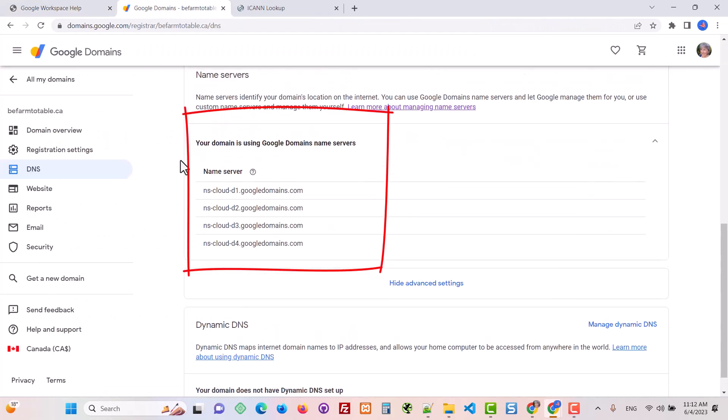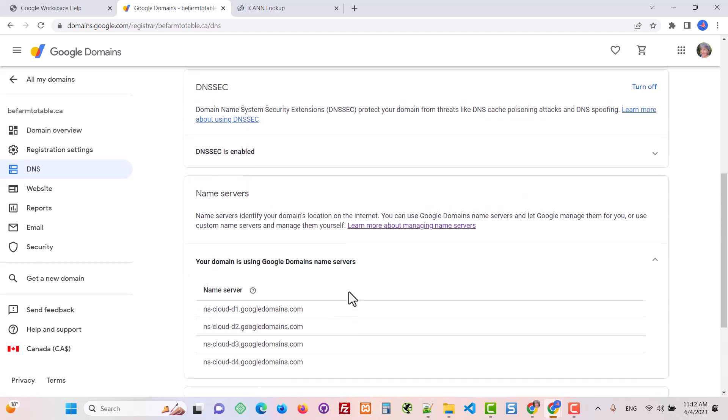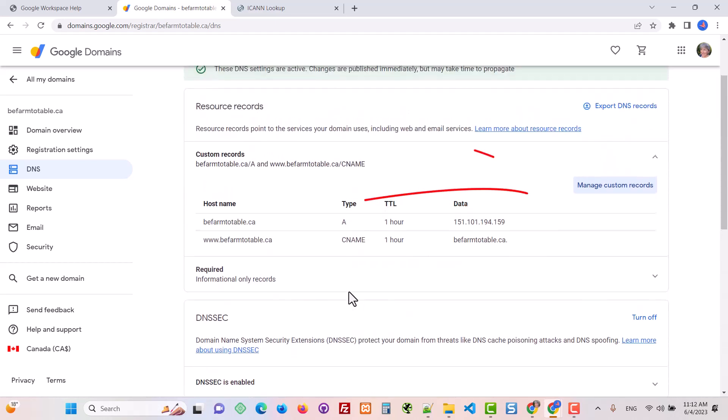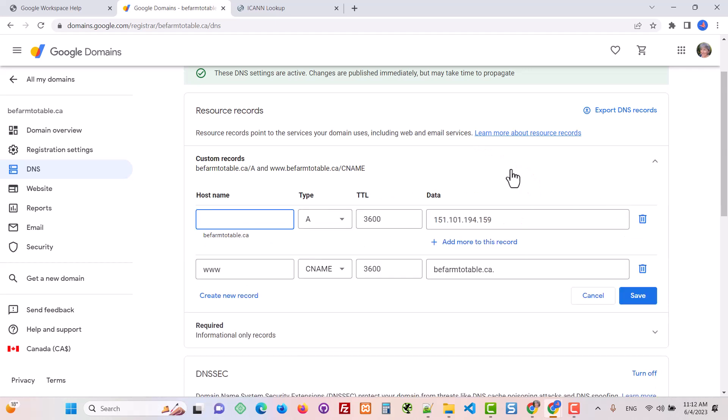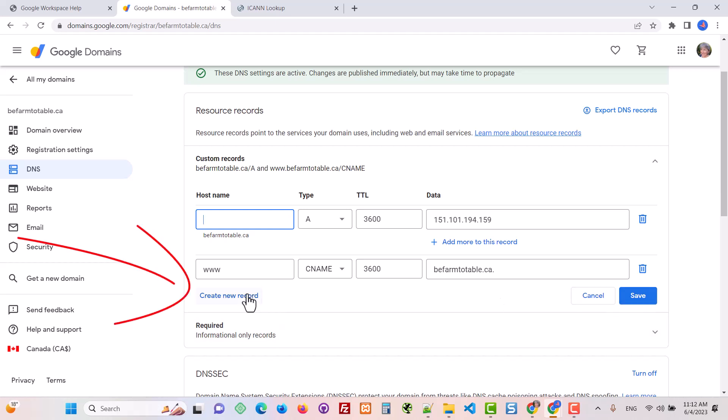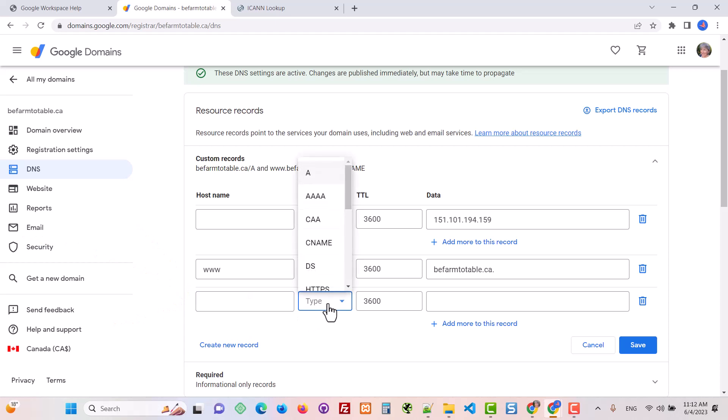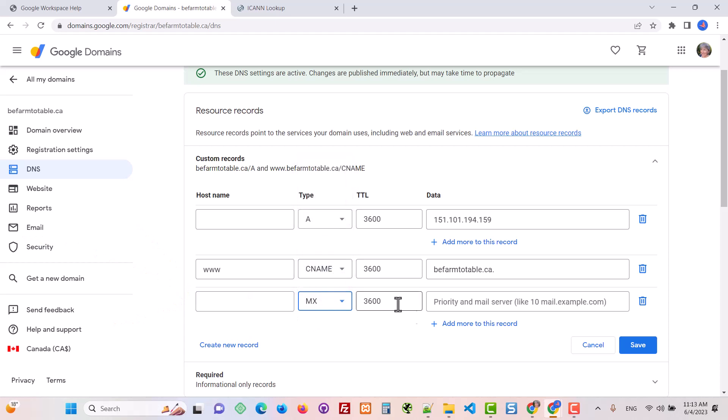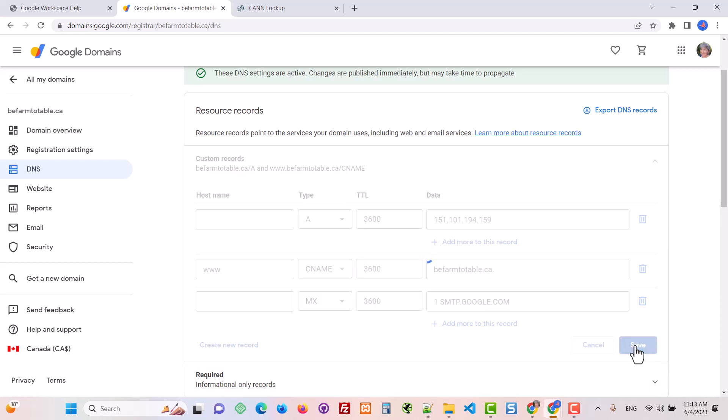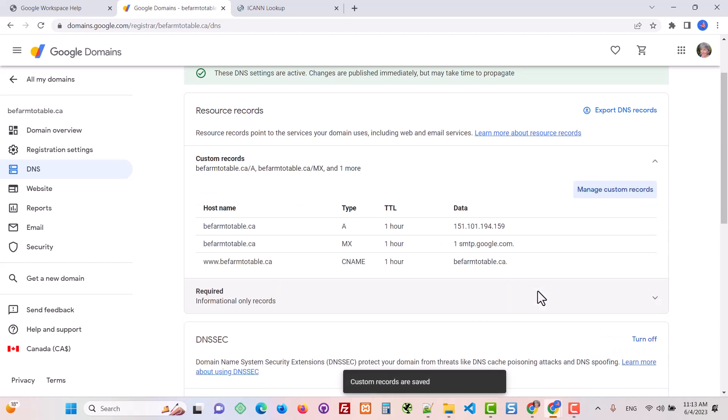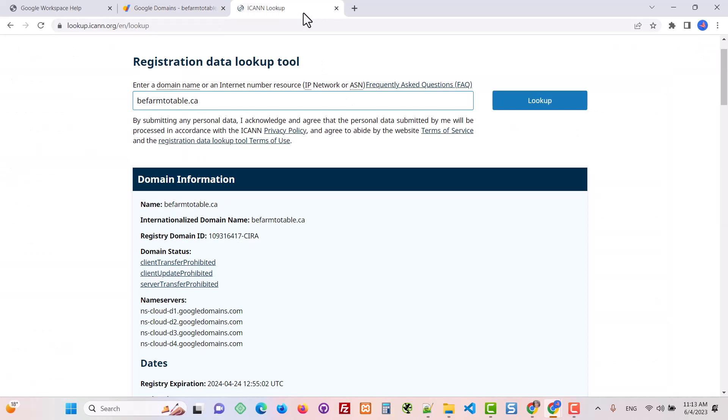You can see my name servers are Google Domains and I would add my MX record over here. This is in the DNS area. So I go here, create new record, leave that blank, put in the type MX, and then the priority space and then the smtp.google.com mail server, and then hit save. That will take a little while to propagate.